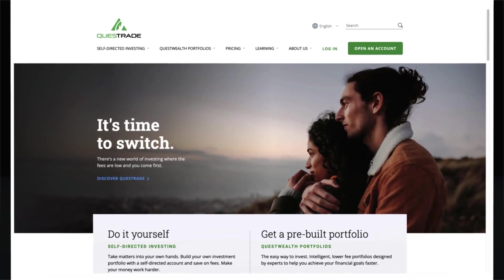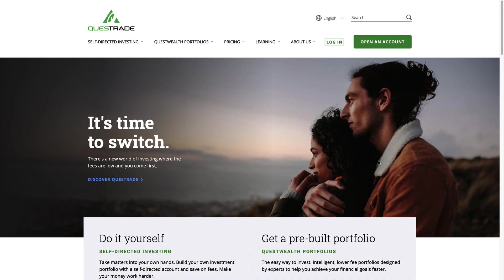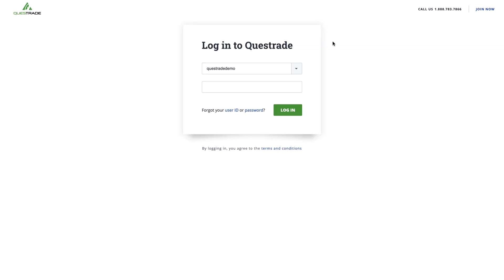To get started, go to Questrade.com and click the Login button. Enter your existing username and password to continue.